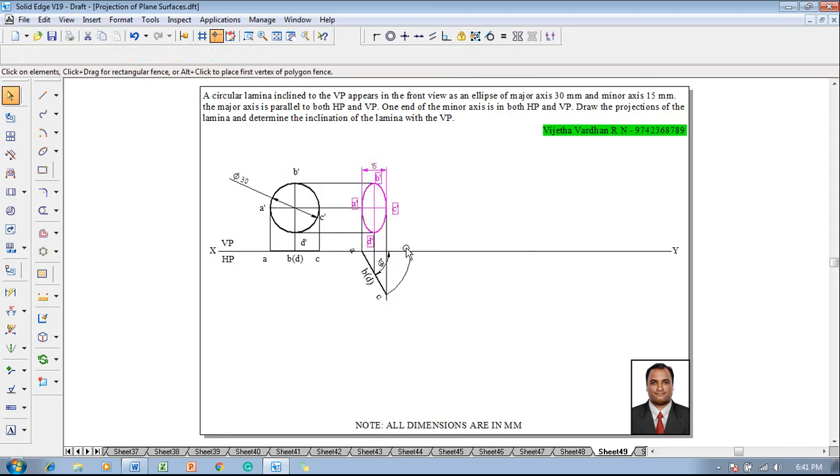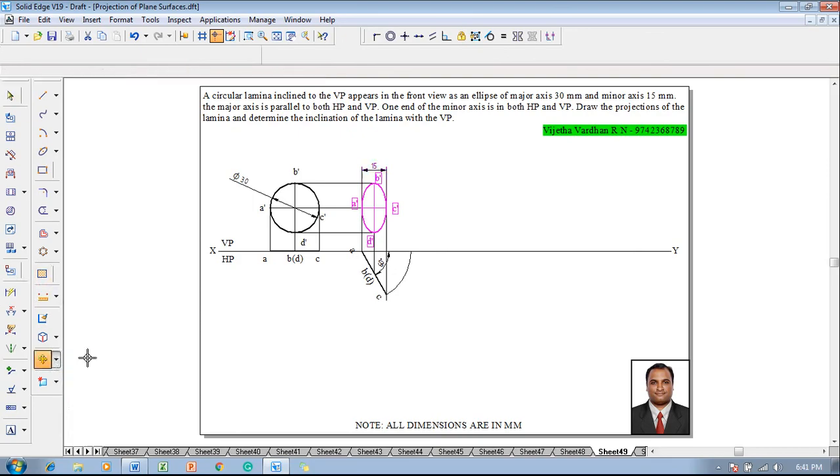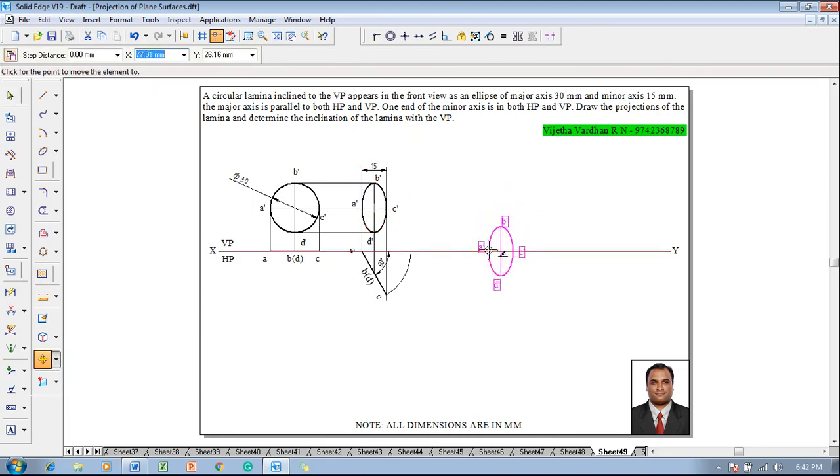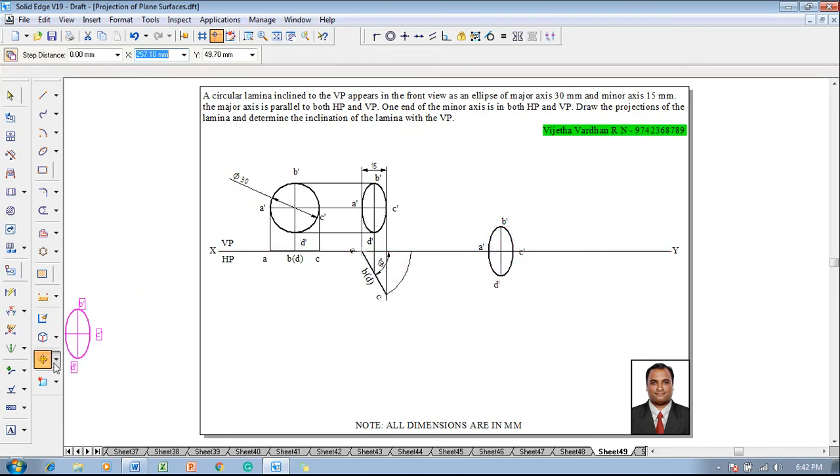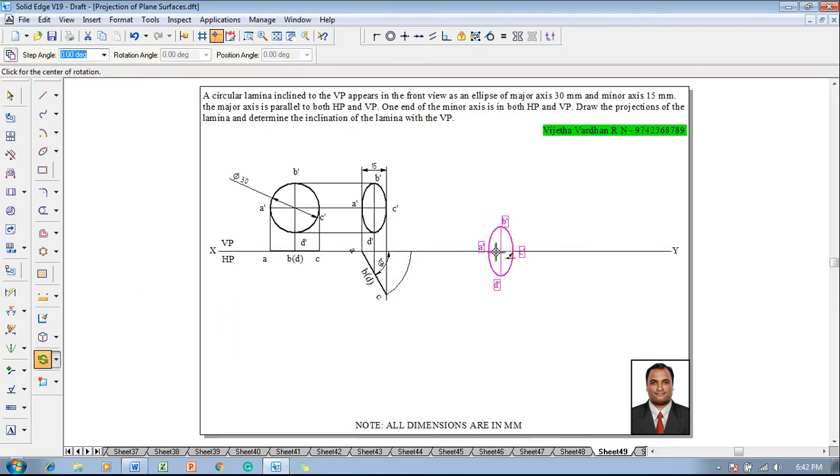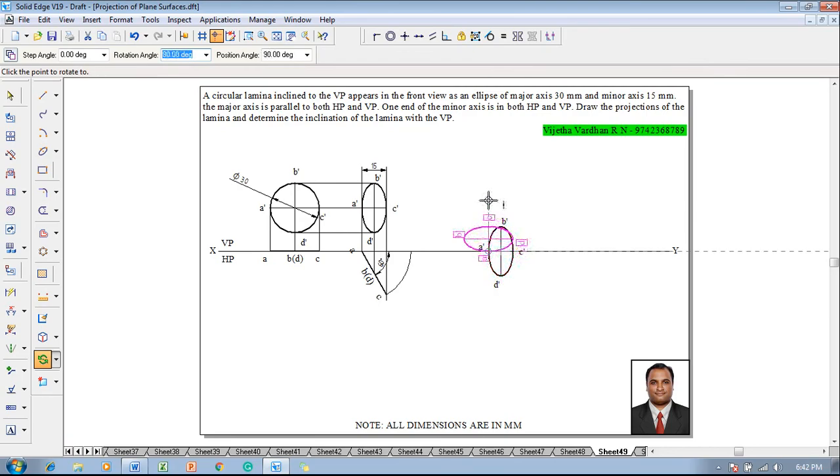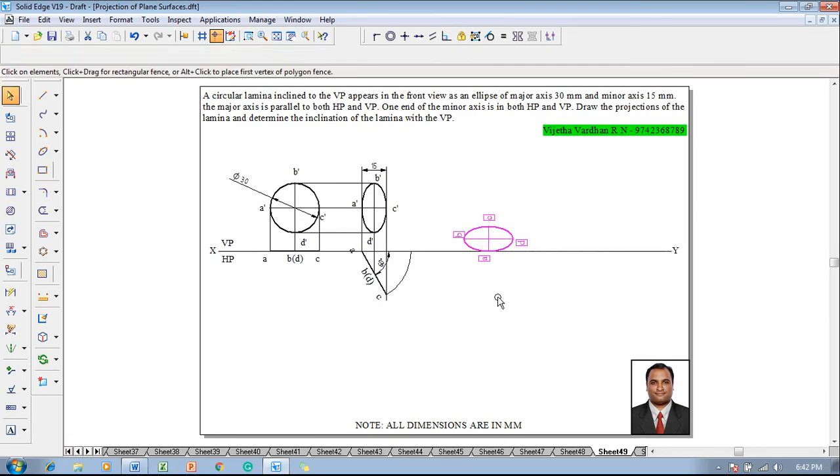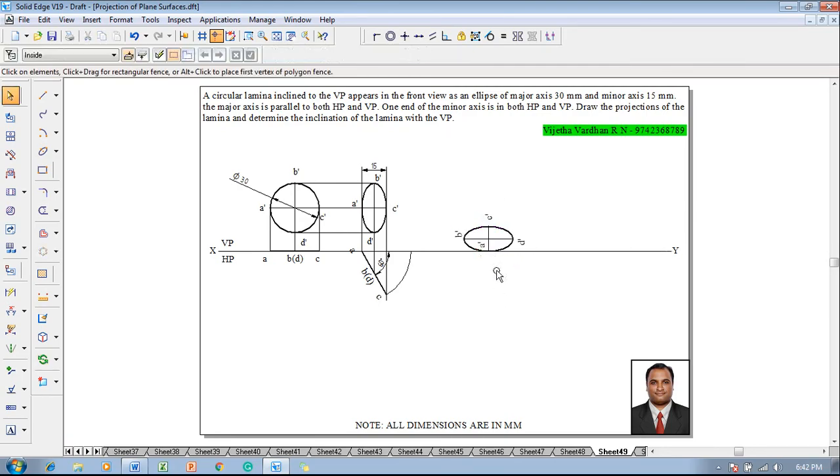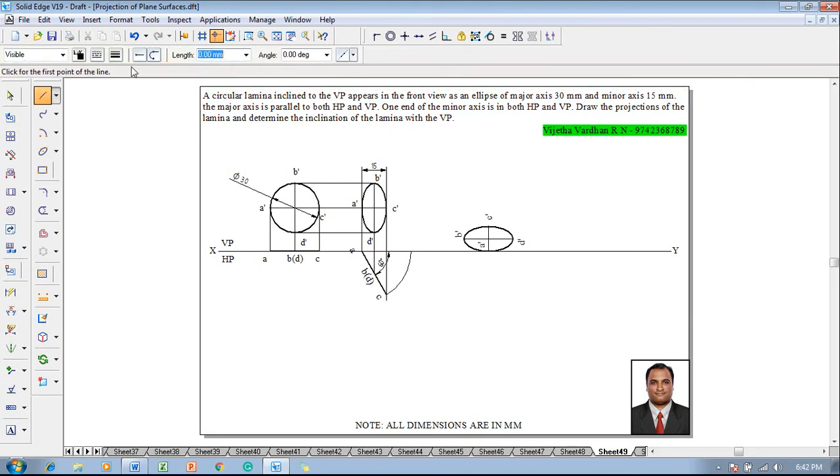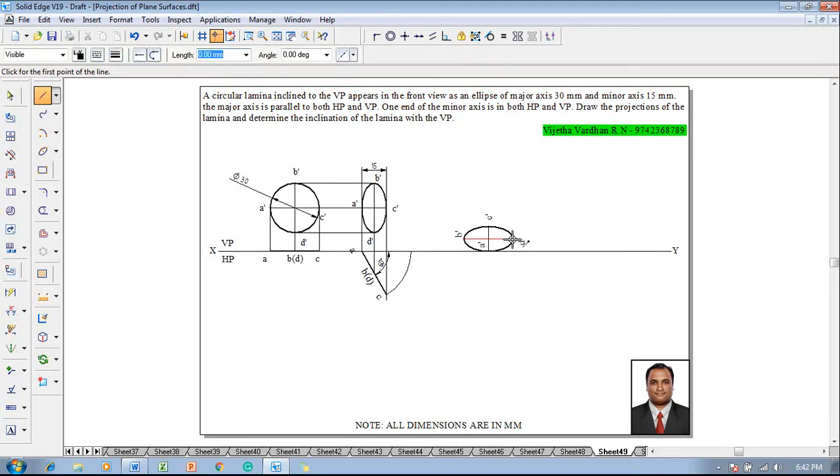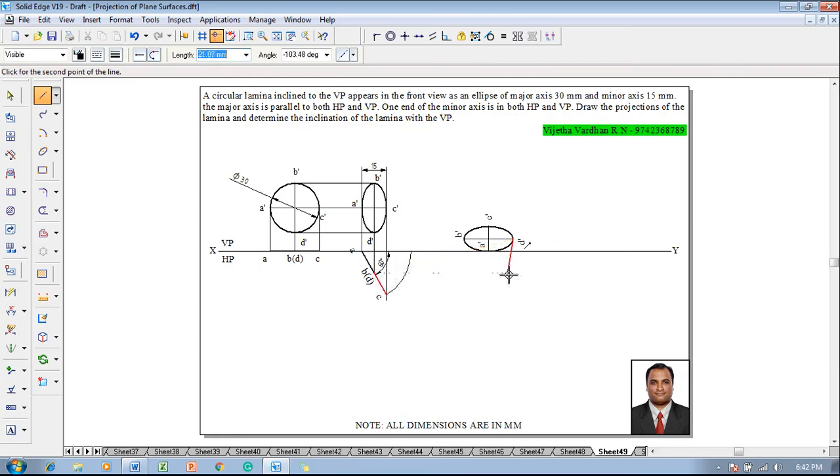Select the front view. Then go to move command. Move with respect to A dash. Reposition that A dash on the X Y line. Then go to rotate command. Rotate in such a way that A dash and C dash become perpendicular to X Y line. A dash is supposed to be shifted to above the X Y line because it is a front view. Then draw the projectors from the respective corners and then complete the required top view.